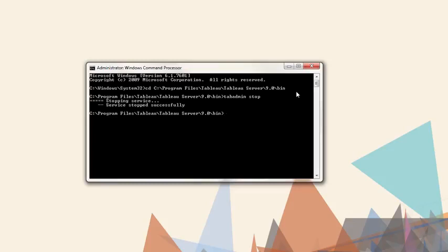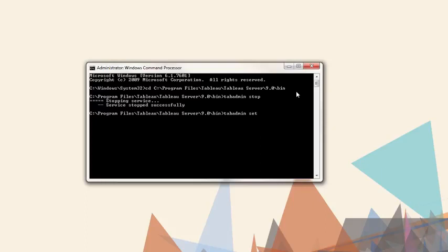Next, we'll use the command Set to change configuration options. The full list of TabAdmin Set commands is available in the administrator guide in the online help. The command is TabAdmin Set. Then we'll type what we want to do, backgrounder.queryLimit. The default is 7200 seconds, or two hours.